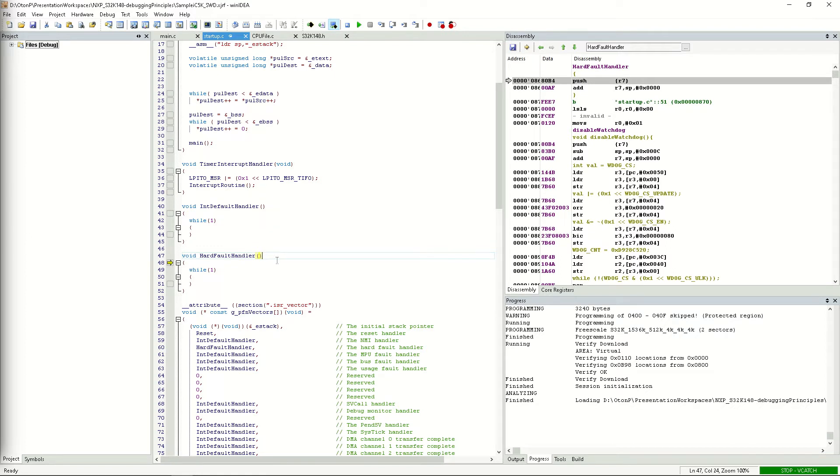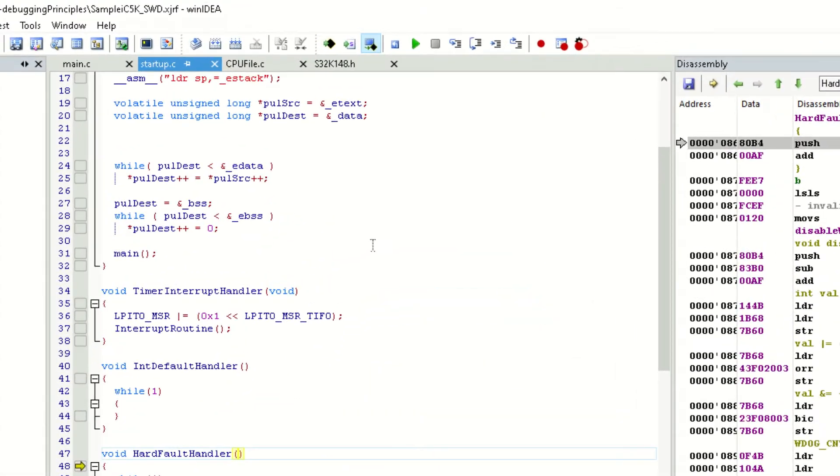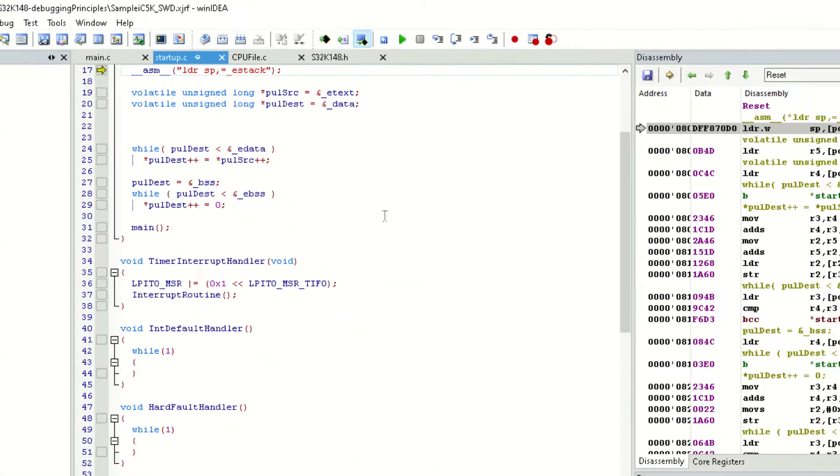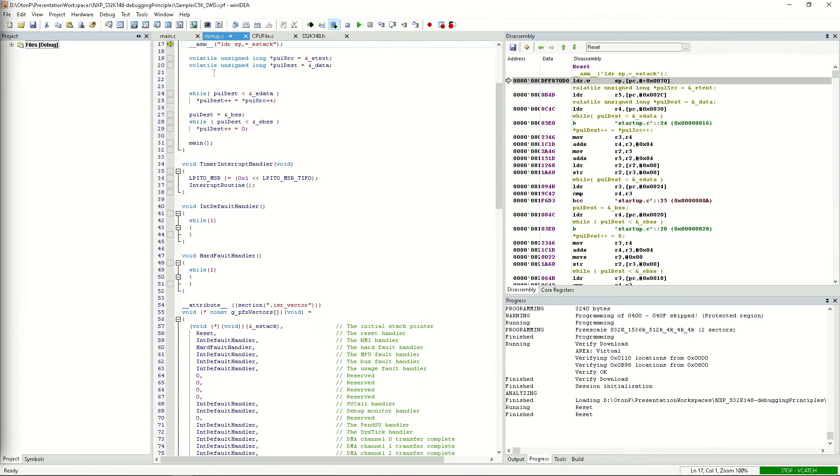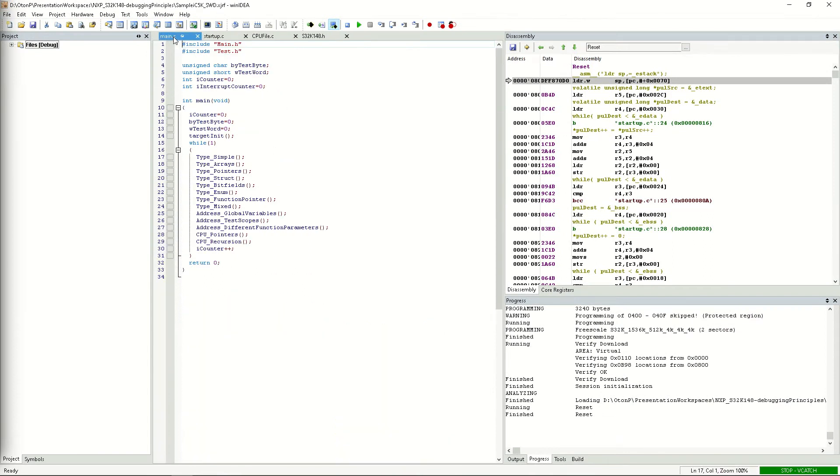Now we can use the principle of breakpoint bisecting to narrow down the lines of code responsible for this error. Let's reset the CPU so that we're at the beginning of the application and set a breakpoint at the beginning of main. This way, we'll see whether we're able to reach main or if the issue happens before reaching it.